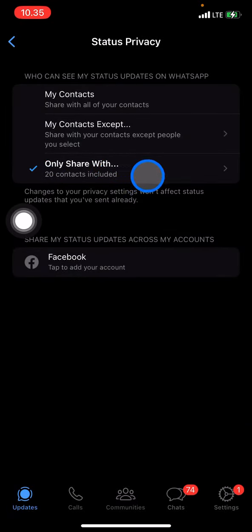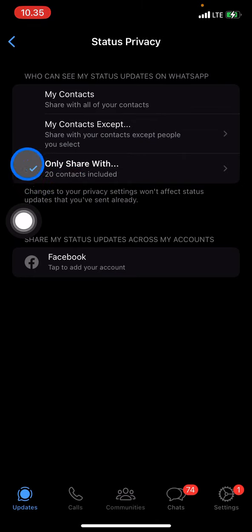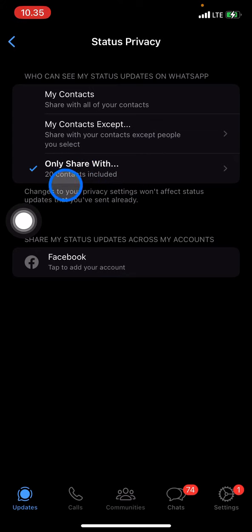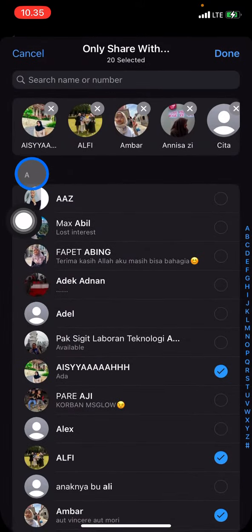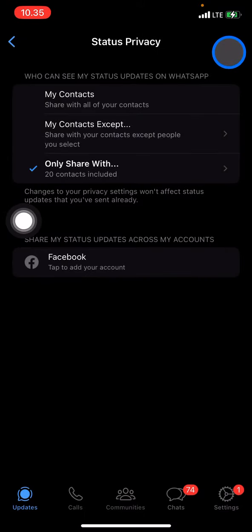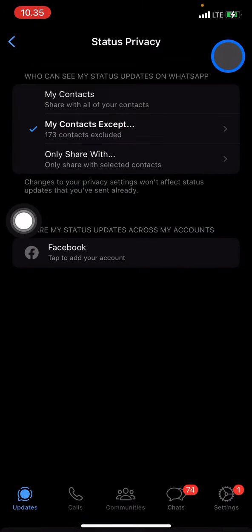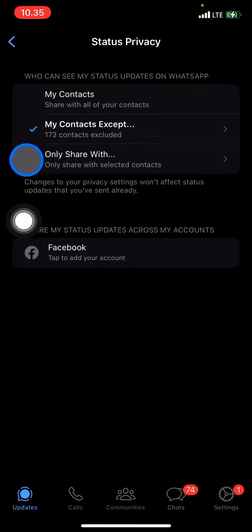Make sure you are in the correct position — the blue checkmark symbol should appear on the option you have chosen. If you want to share with specific people, make sure the checkmark is on that option. If you want to share with all your contacts, make sure that one is checked.